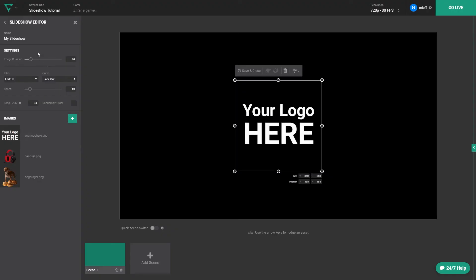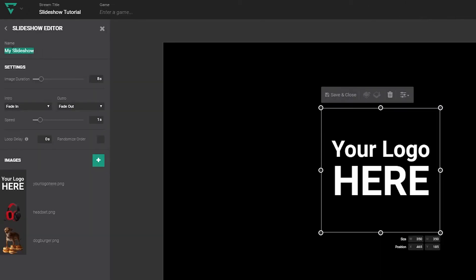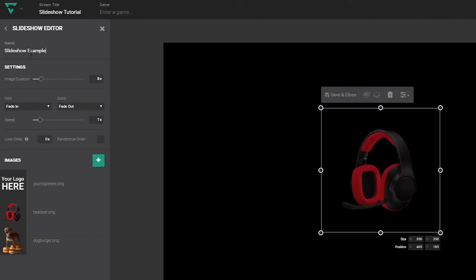Now once they're all in, we'll take a look at the settings of the slideshow itself. You can rename the slideshow under the name field. I'll just change it to slideshow example right now.